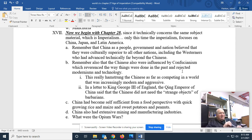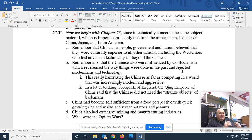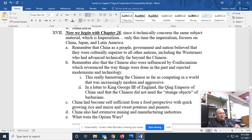Remember also that China as a people, a government, and a nation believed that they were culturally superior to all nations. One of those videos said that the Chinese said, we already have everything we want — we don't need anything from Western barbarians. They believed their civilization, their culture, was the highest form of mankind here on Earth — and that included these Westerners. The Westerners, though, had advanced technically far beyond the Chinese.